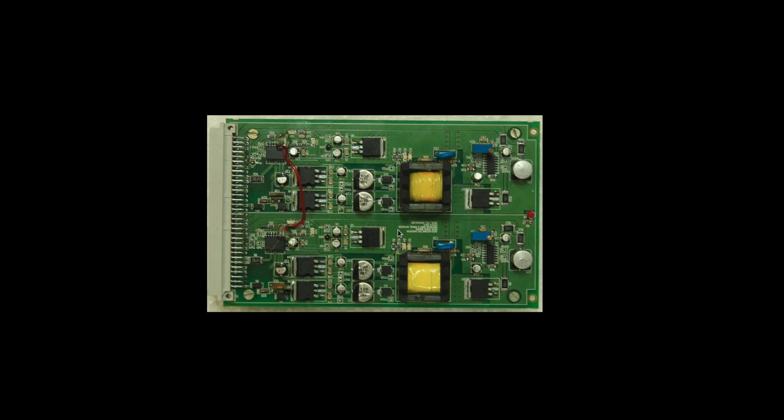This is the gate drive card. One gate drive card is having two gate drives, one for the top MOSFET, one for the bottom MOSFET. They are isolated gate drives. This portion, this half is for one switch, this portion is for another switch.